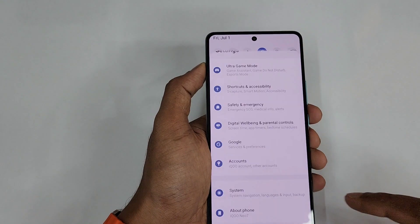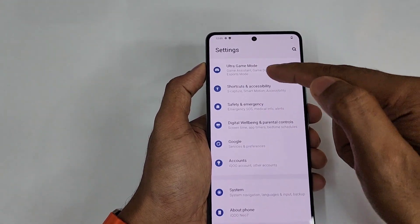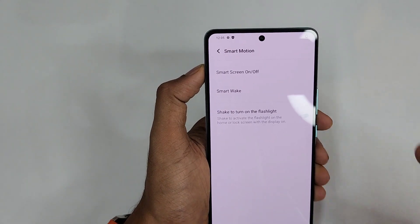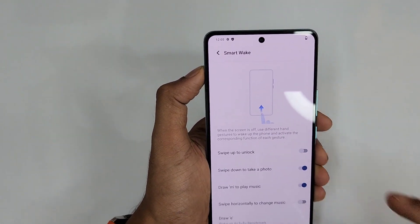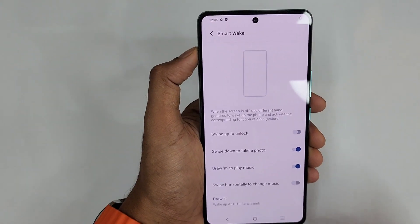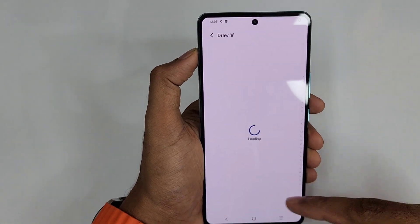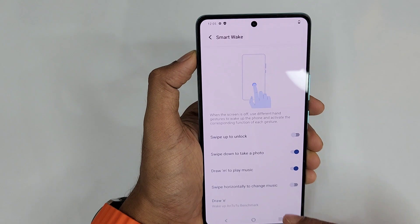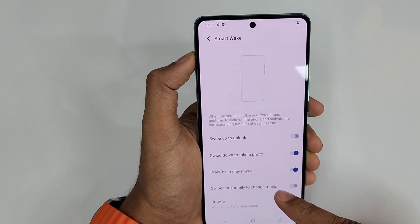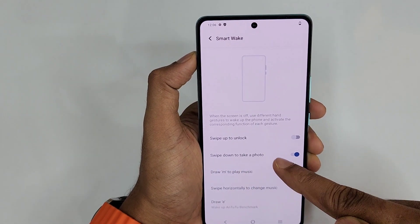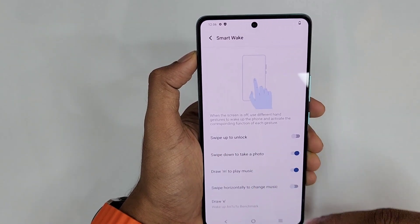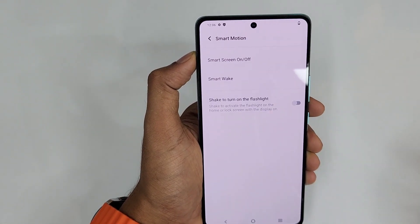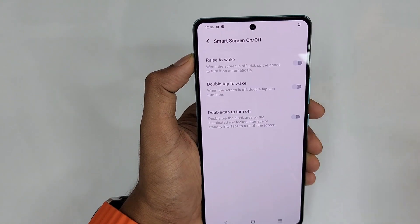Go to Settings, scroll down and find the option called Shortcuts and Accessibility. Over here you can find Smart Motion, and inside that you can see Smart Wake. Draw E is assigned to open the benchmark app, draw M to play music, swipe down to take a photo, swipe up to unlock, and swipe horizontally to change music.